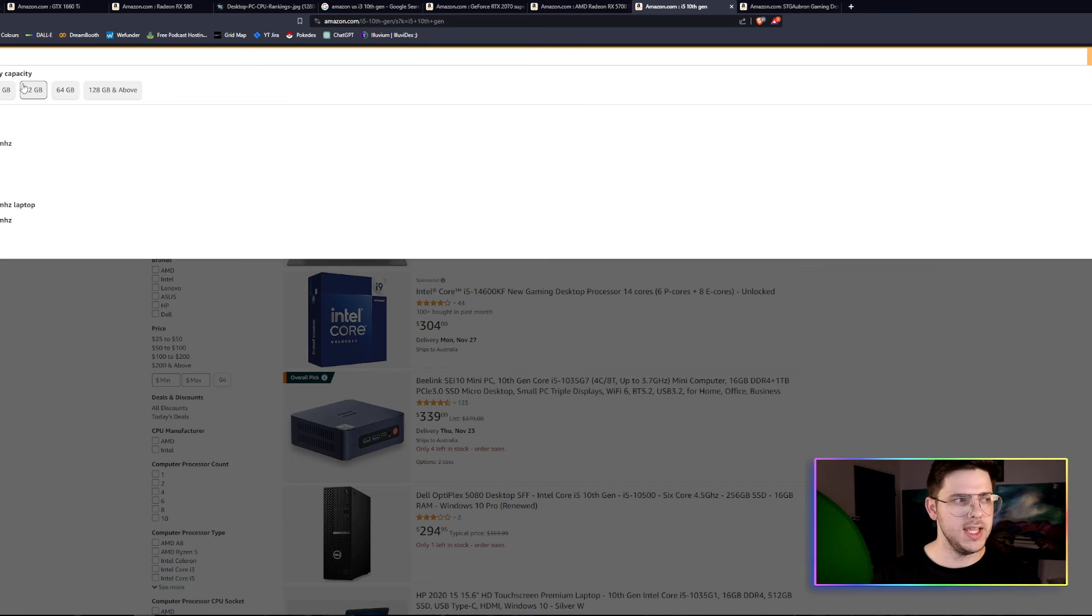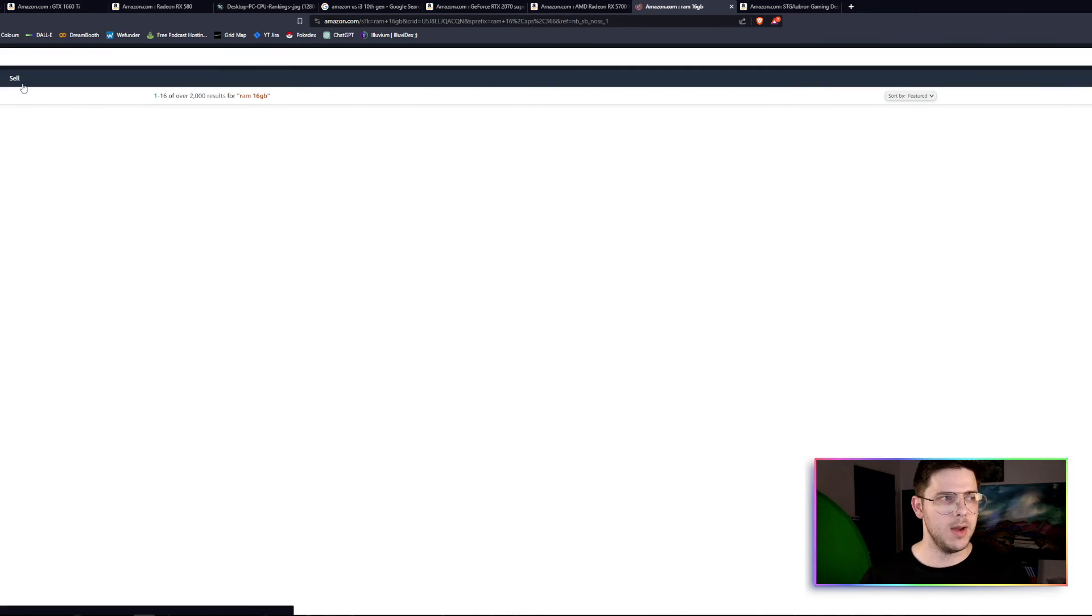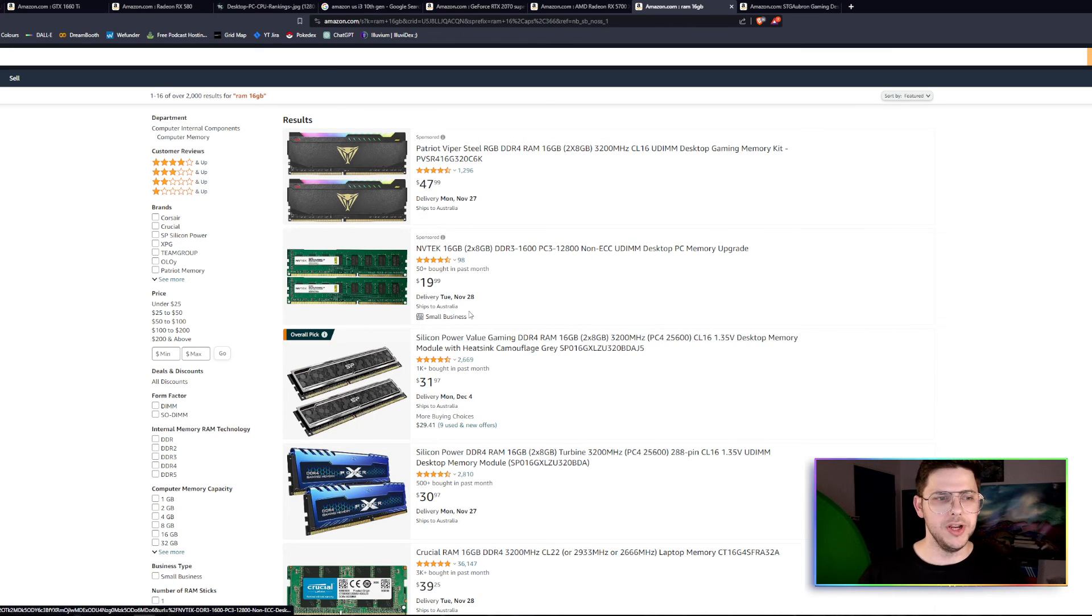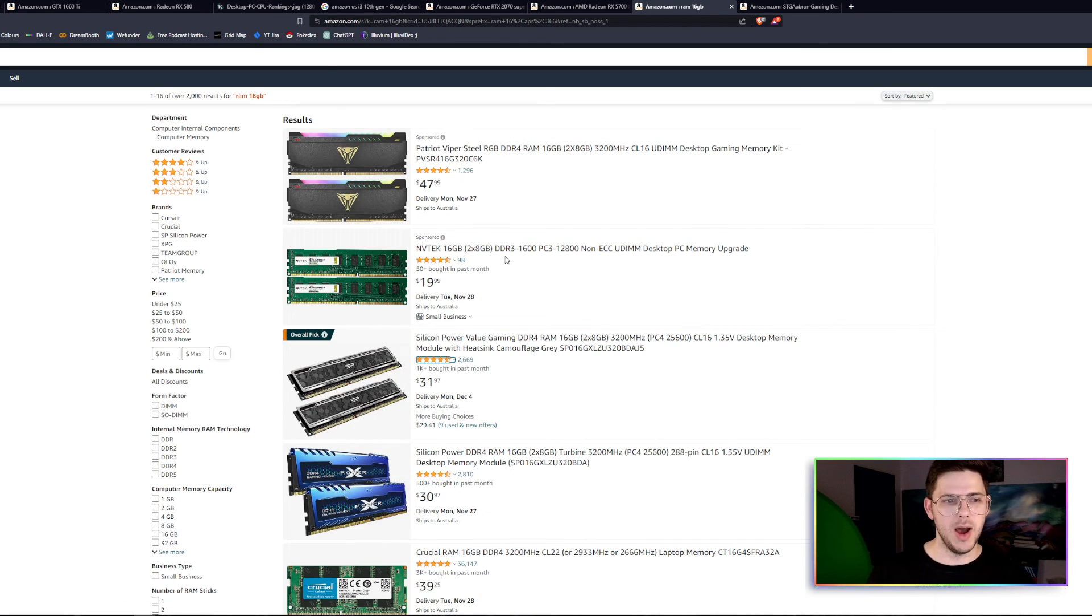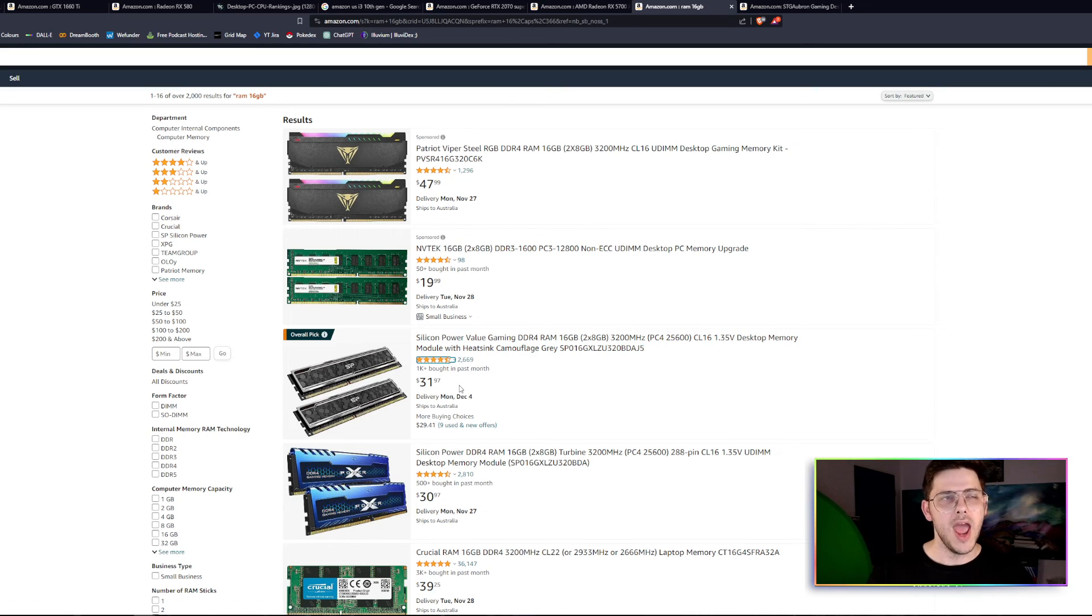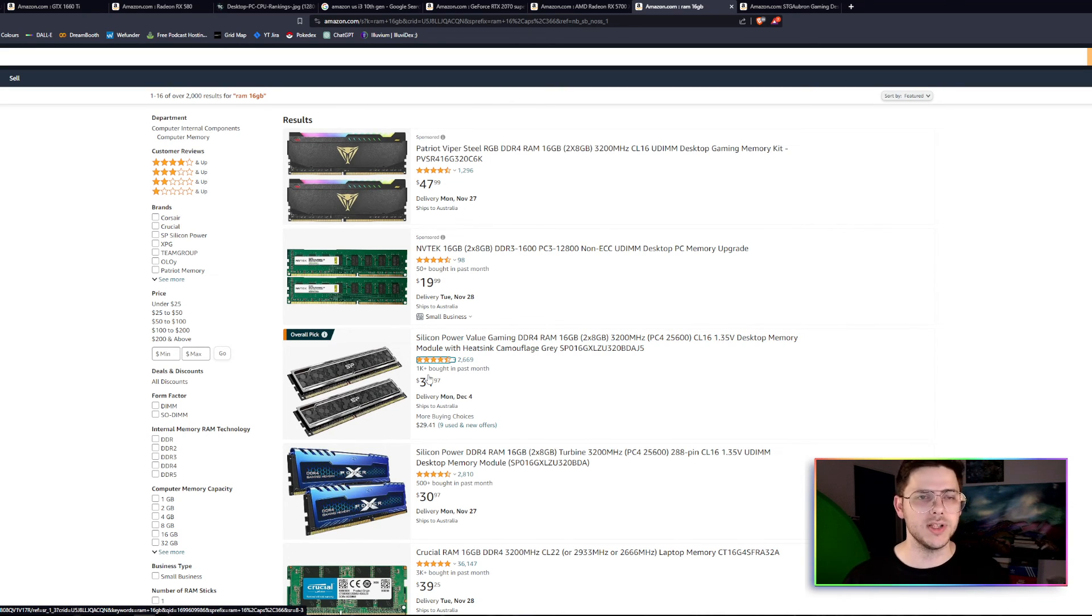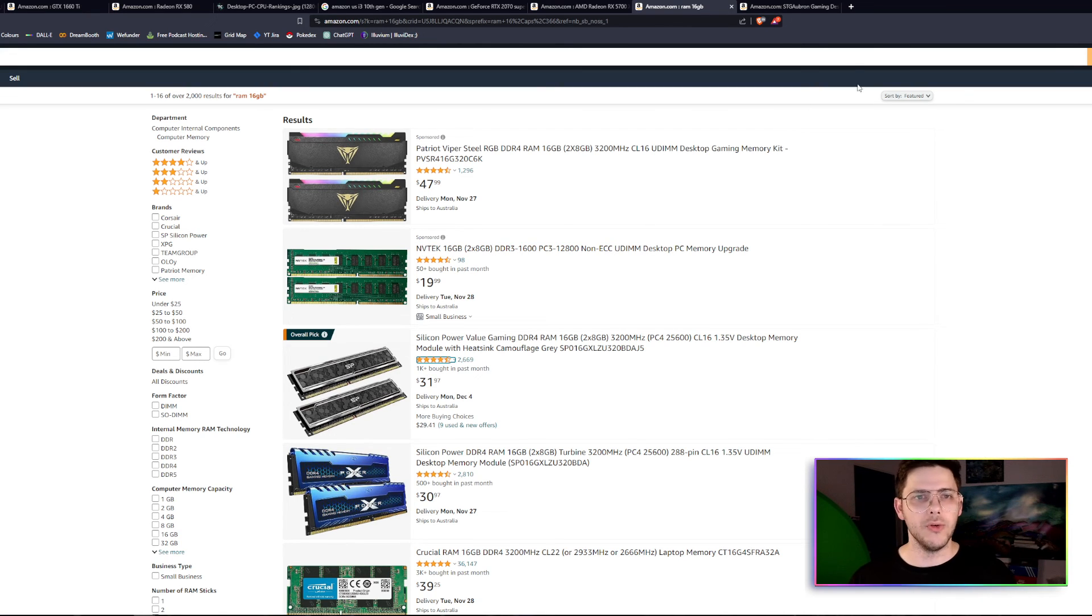If we look at 16 gigs of RAM, we'll see how much that costs. About $30 or maybe $20. I wouldn't go for DDR3, so DDR4, about $30 for your RAM. So you can see how cheap some of these other components are. Nail out the graphics card and the CPU we want, and then go from there.